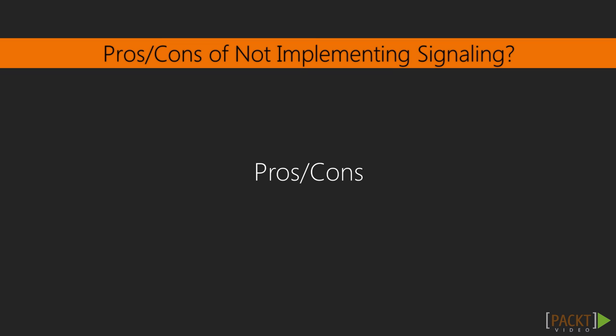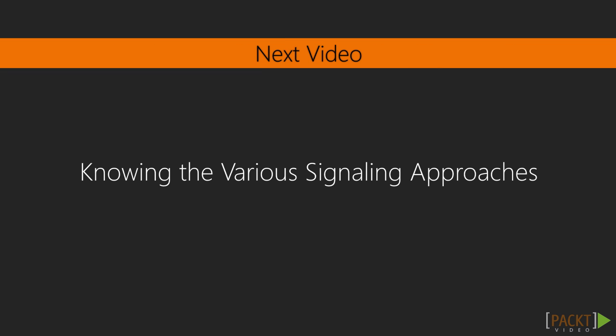In the next video, we'll learn about the three main solutions capable of providing signalling for WebRTC.